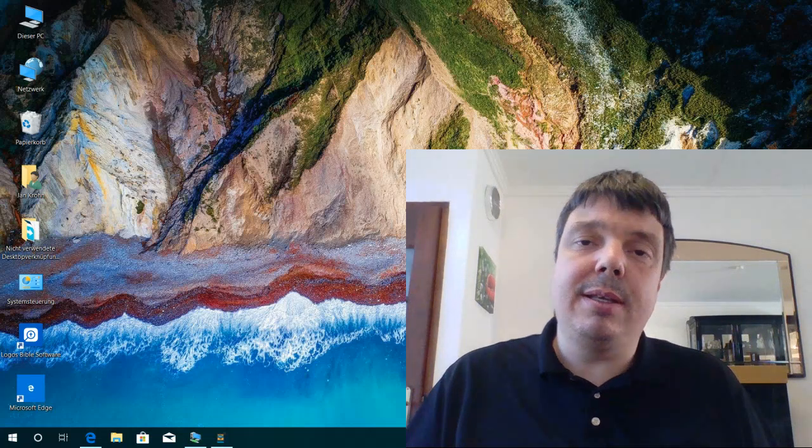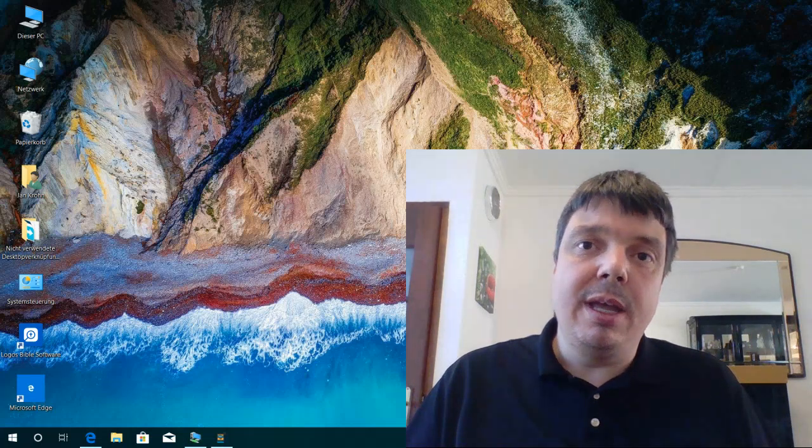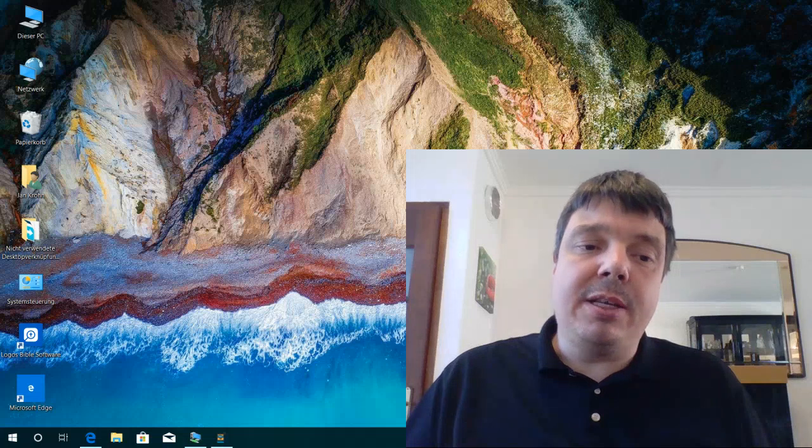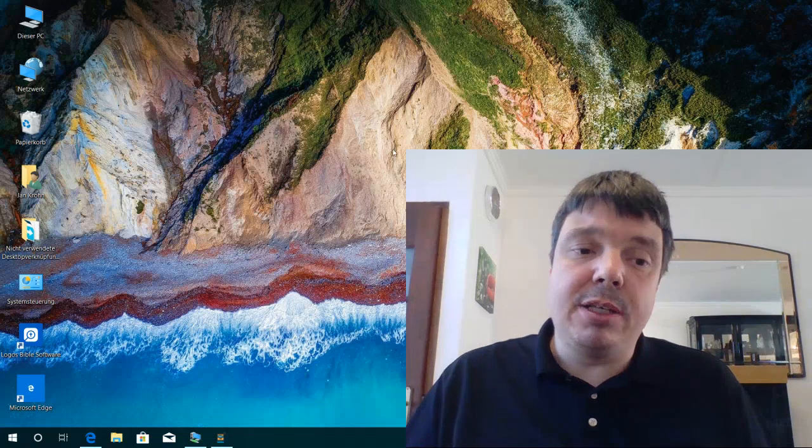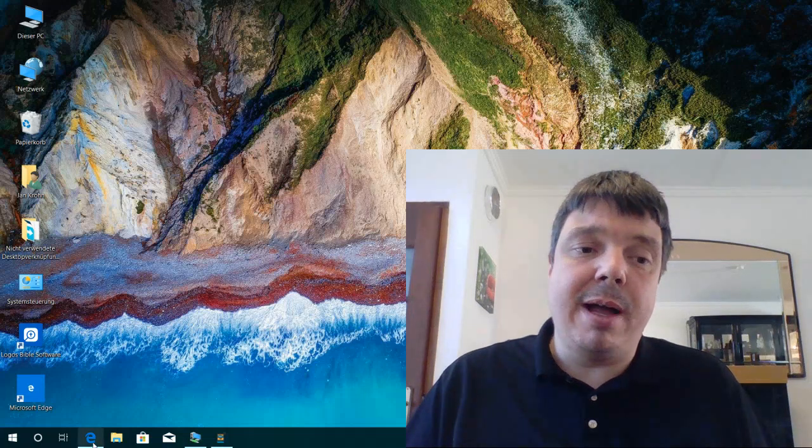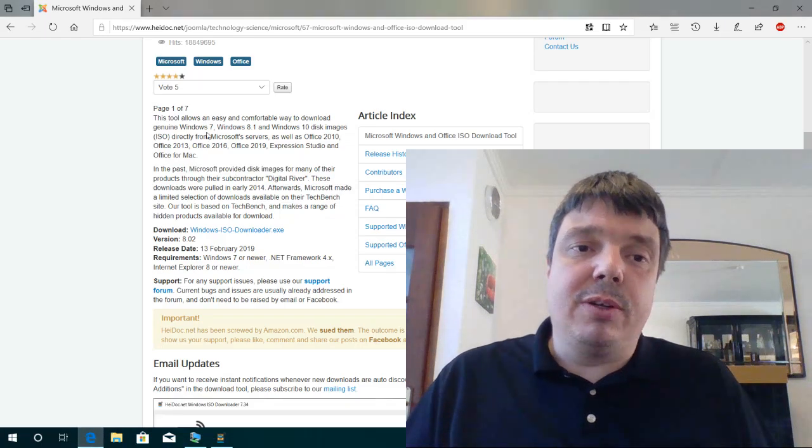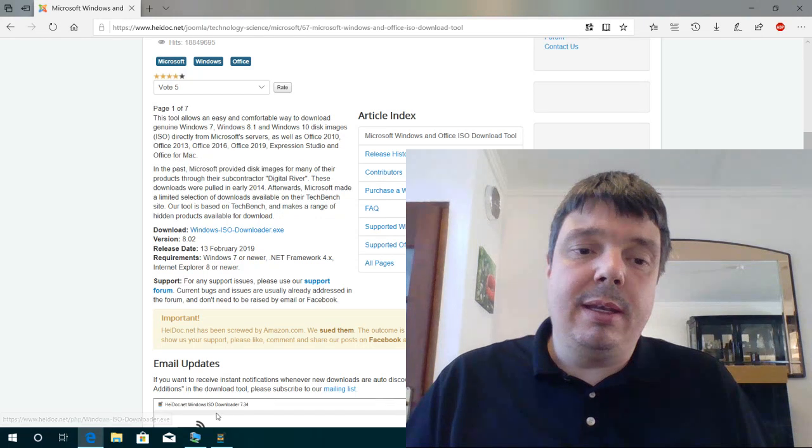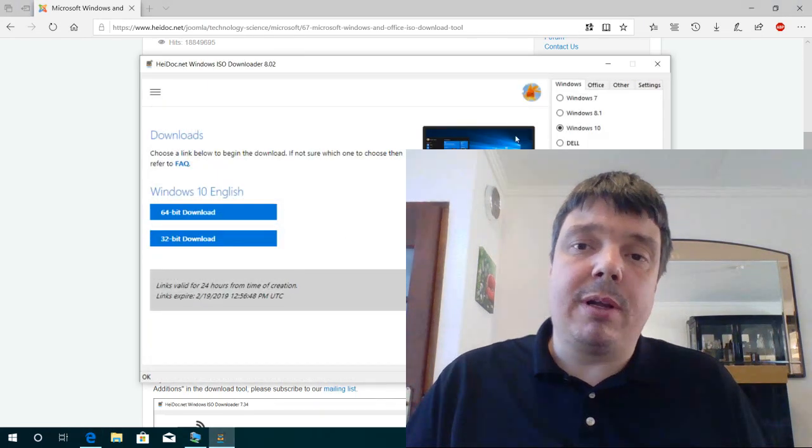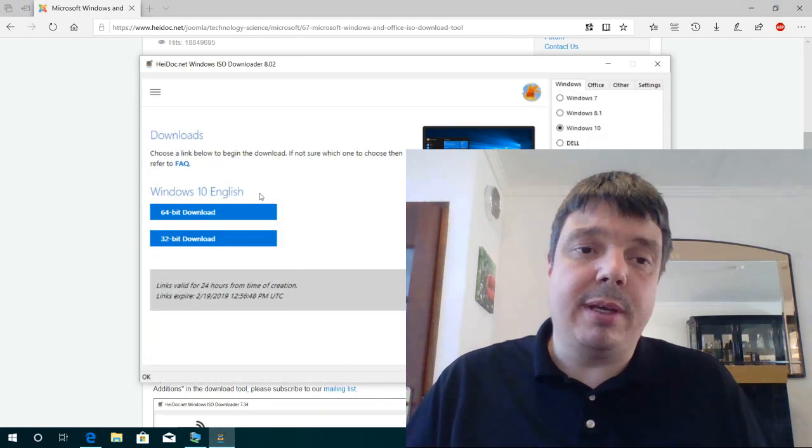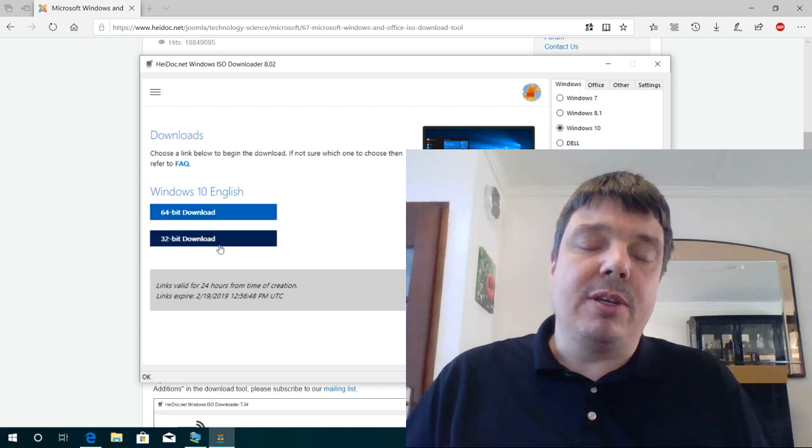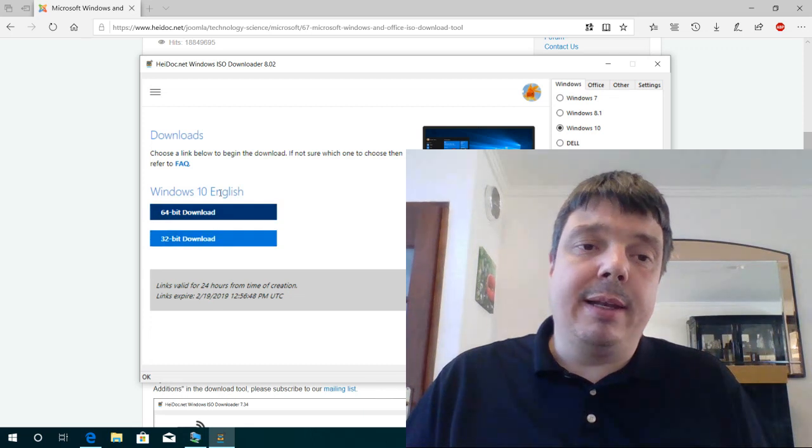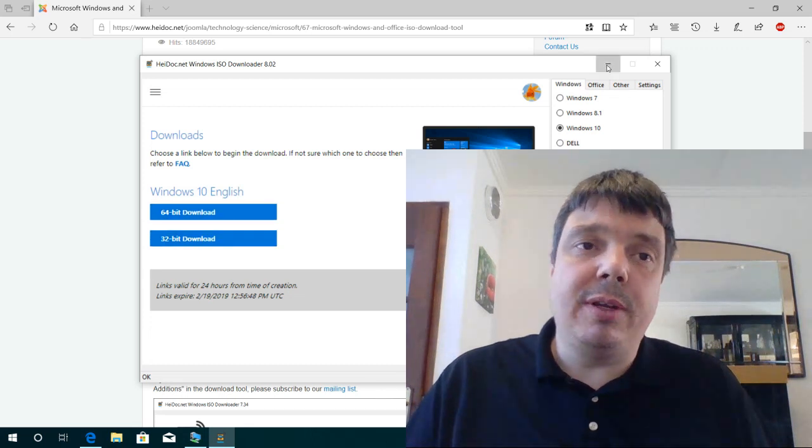All you need for that is the Windows 10 installation DVD or an ISO file. You can get the ISO file from us from HiDoc. We've got the ISO downloader here with many versions of all kinds of Windows. Just head for it and download the file that you need.